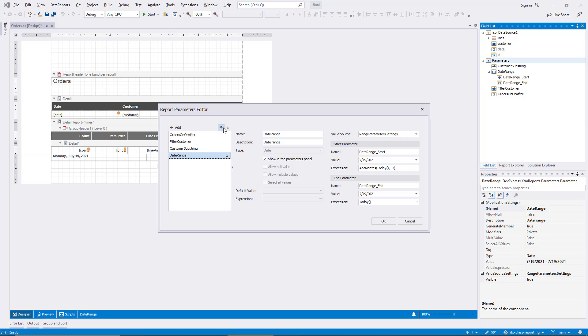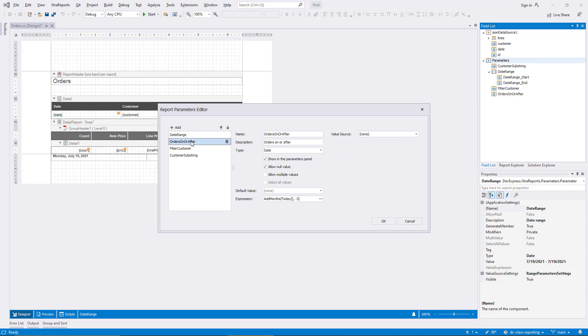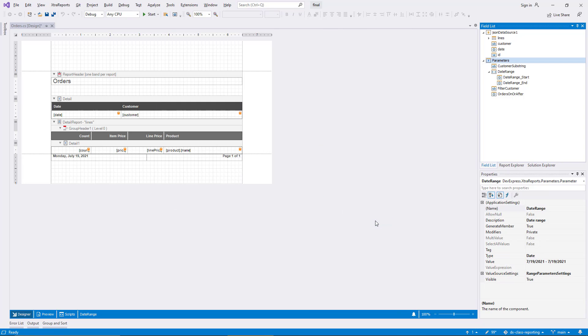I move the date range parameter to the top of the list. For this demo, I leave the old orders on or after parameter in the list, even though it won't be used anymore. I click OK to confirm the new order.